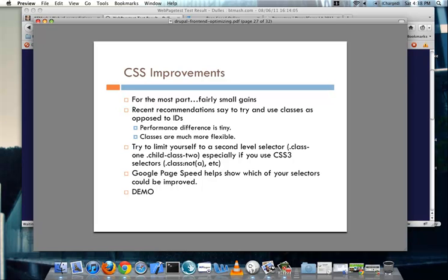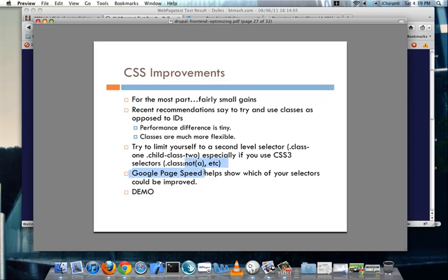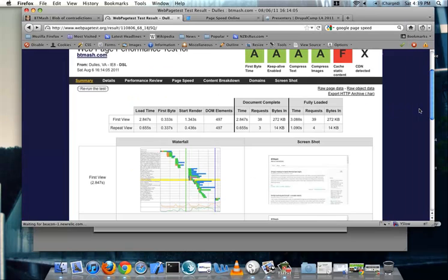So now we get into CSS improvements, and in all honesty, some of the gains are pretty small. Like I said right at the beginning, there have been some recent recommendations that say to try and use classes as opposed to IDs. Because IDs are faster, but from the testing that's been done, and from at least the benchmarks that I've seen, the performance difference is really tiny, like a matter of milliseconds. And classes are much more flexible than IDs would be. You can only use an ID once, a class you can use again and again. You should try to limit yourself to a second-level selector, so class one and child class two, especially if you're using CSS three selectors, like not of type A, and all of that kind of stuff. Google page speed really helps show which of your selectors could be improved.